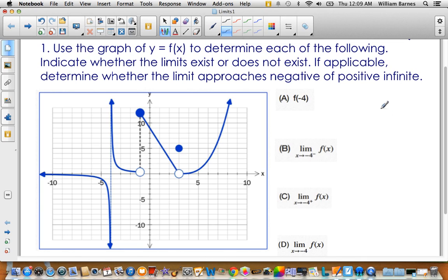One of the most important things to understand when you look at these graphs is that in order for a limit to exist, it has to approach the same number from both sides. So both one-sided limits have to be the same.